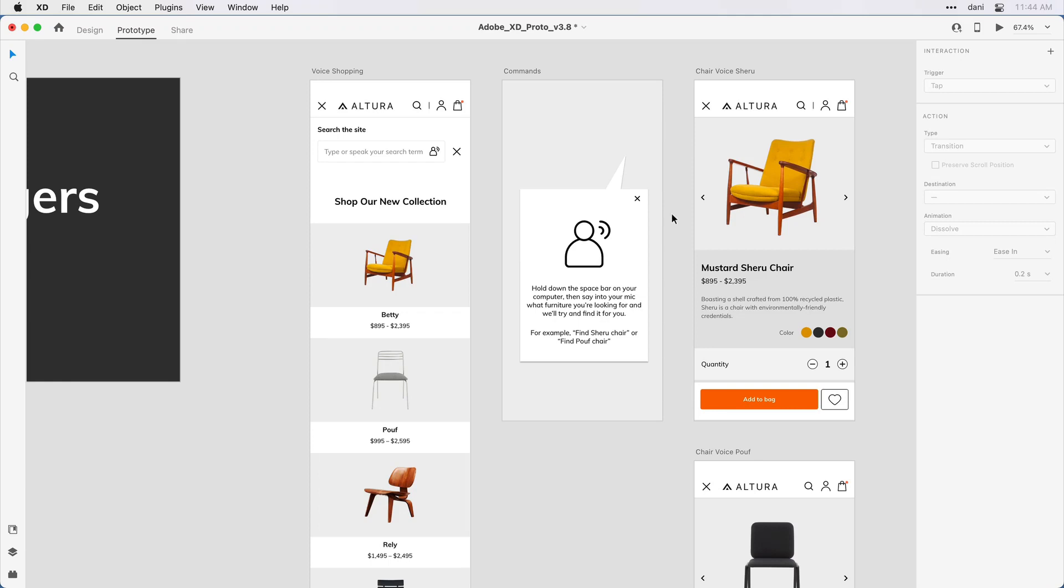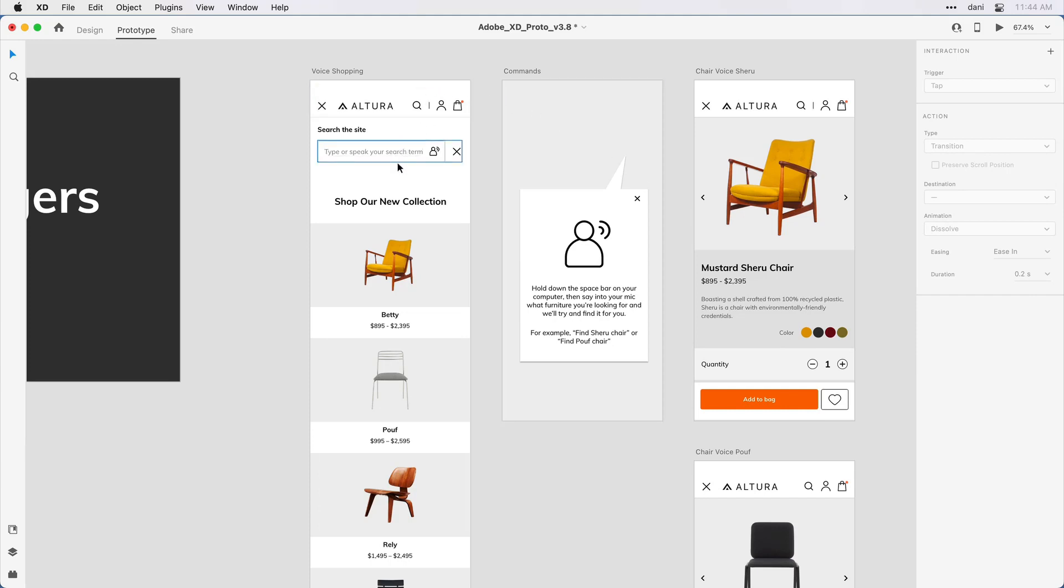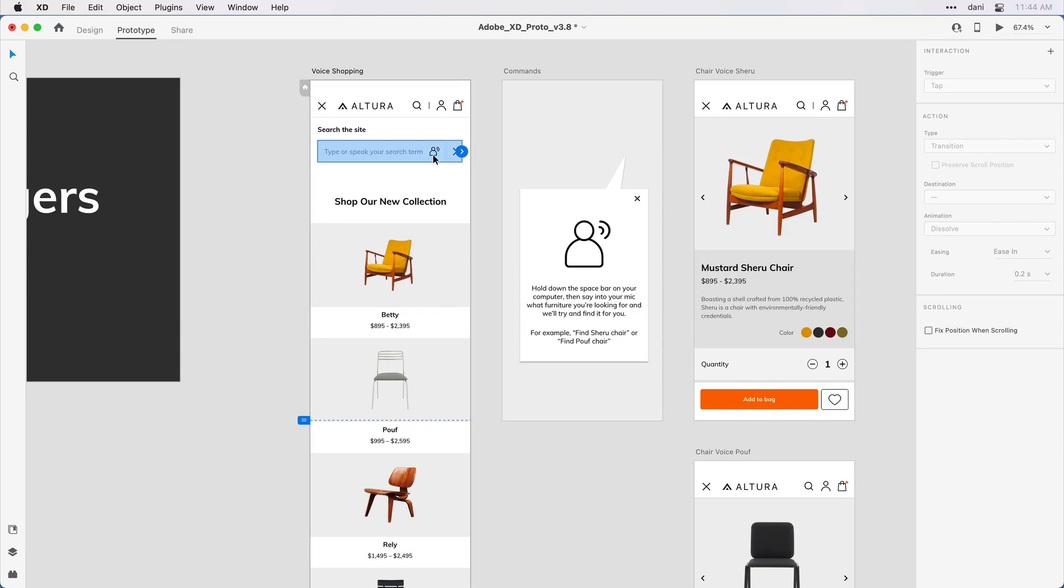Let's start by dragging a wire from the area I want the user to click to bring up this overlay. On the voice shopping artboard, I'm going to click in the type or speak your search term. We can click right on this small icon to indicate you're going to speak. I'm going to double-click a second time because I want to get inside that group.